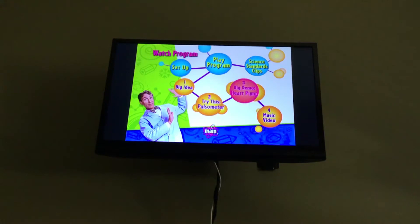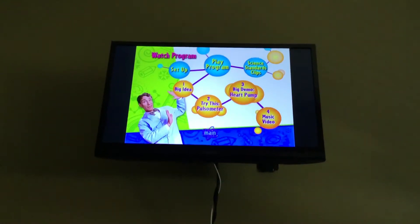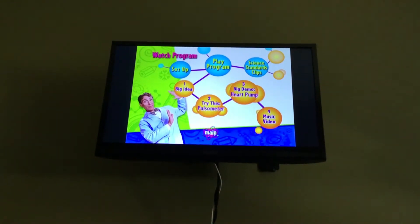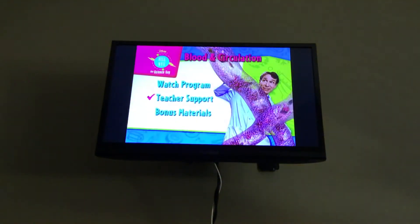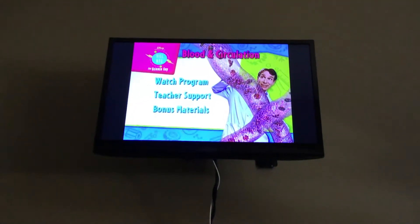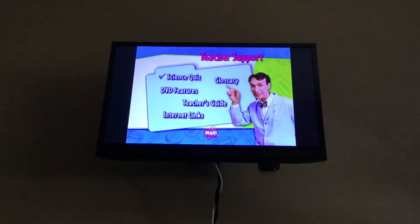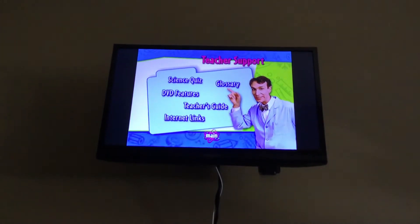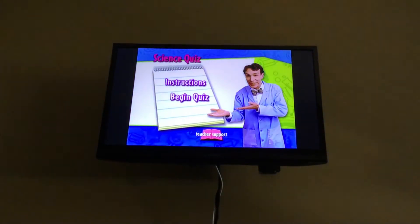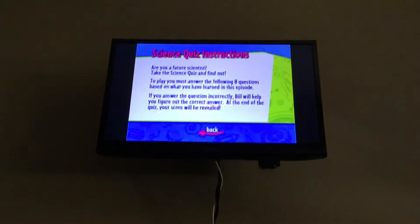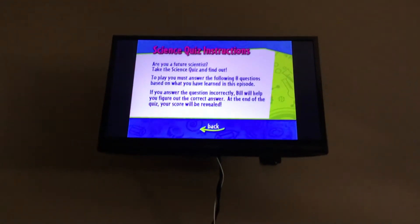Let's watch the program. And now we got teacher support. Science quiz. Instructions. Begin quiz.